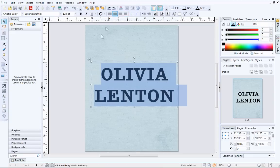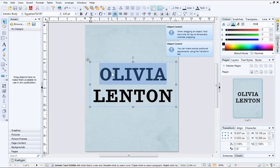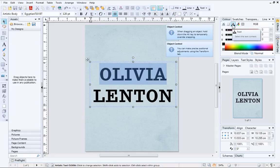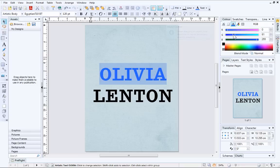Now we'll look at changing the colour of text. Select some text and then, on the colour tab, ensure that the text button is selected. Next, click the colour box to choose a colour. You can then use the sliders to fine-tune your selection.